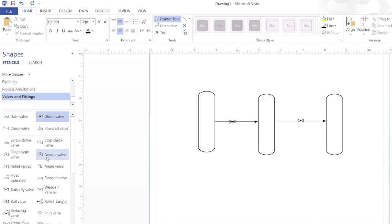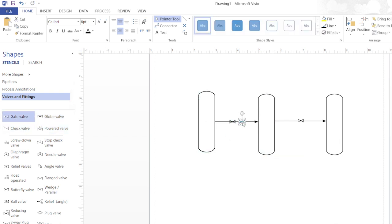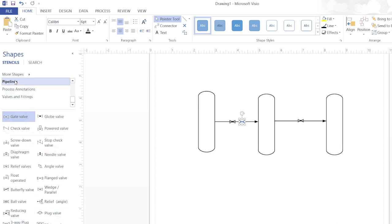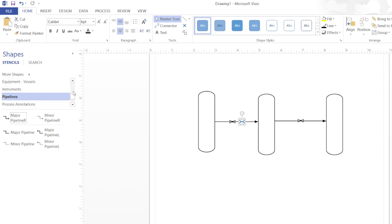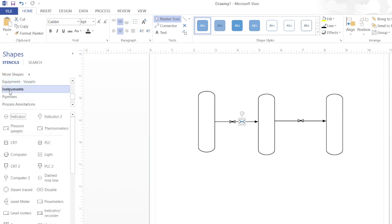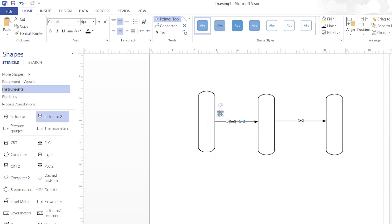If you see here there are different kinds of valves. You can also include check valve, gate valve, just selecting and dragging it here simply. You can also use different types of pipelines. Moreover, we also have some kinds of instruments. If you want to include some kind of indicator, you can also place some kind of indicator here.